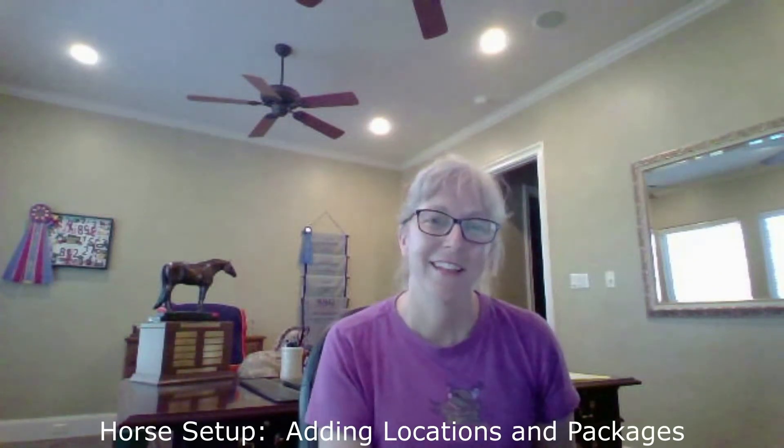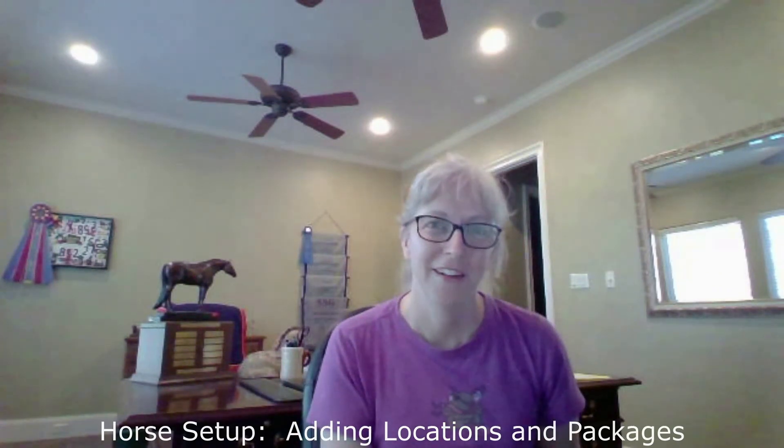Howdy everybody, this is Rochelle. In this video we're going to show for a specific horse how to set up a location as well as packages. Location would be their stall location, what pasture they get turned out in. These are important for different reports as well as the feed chart list.